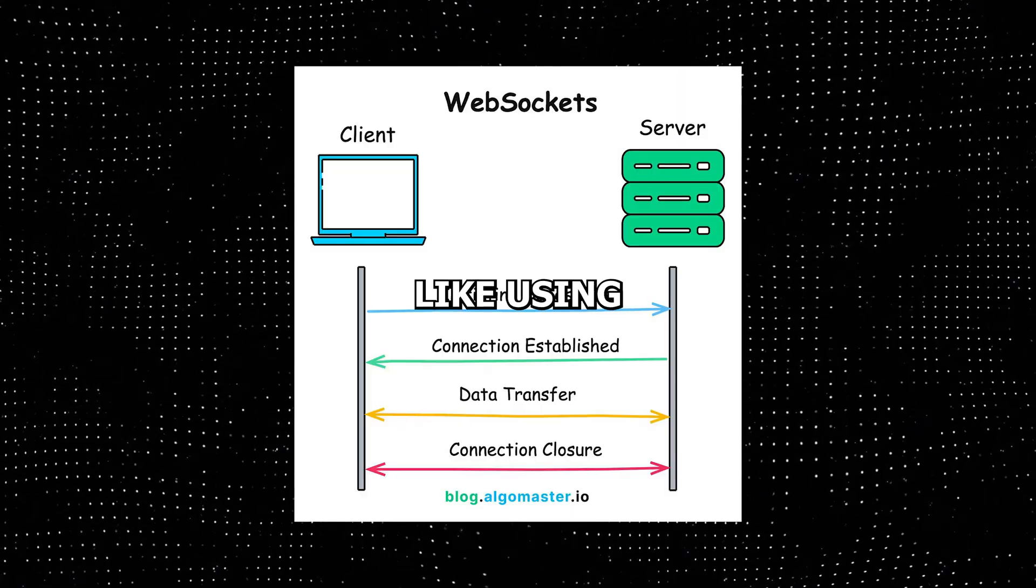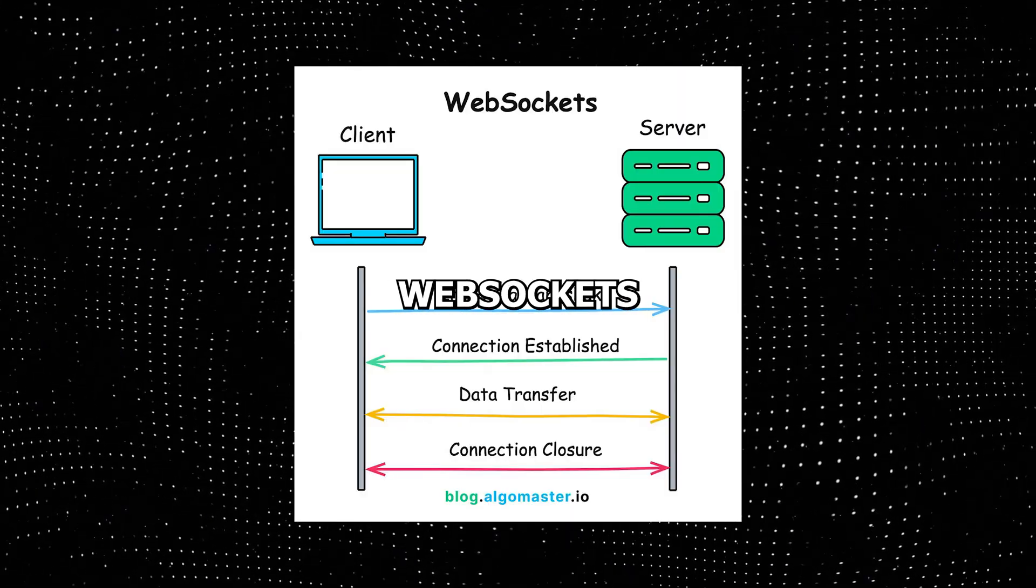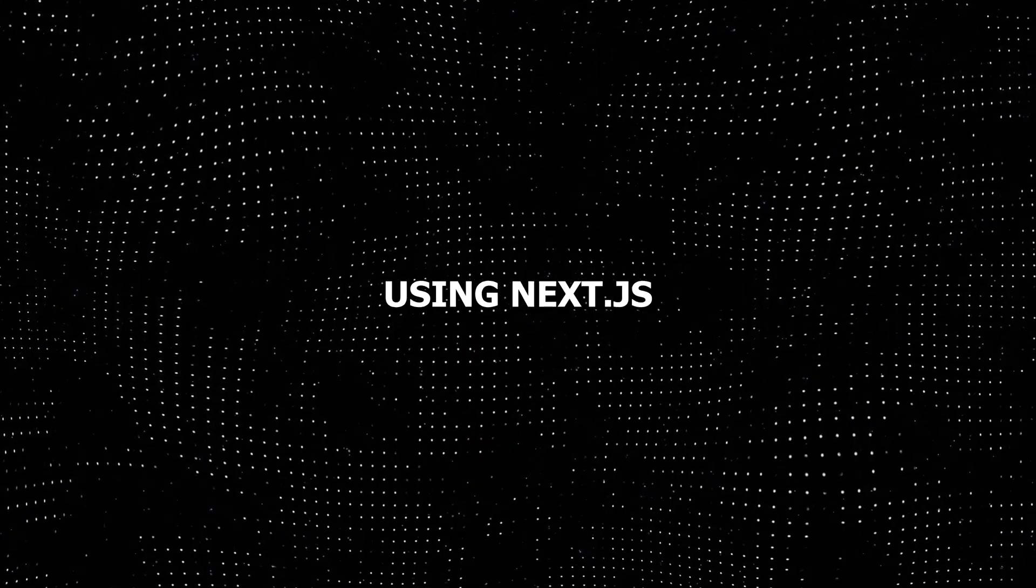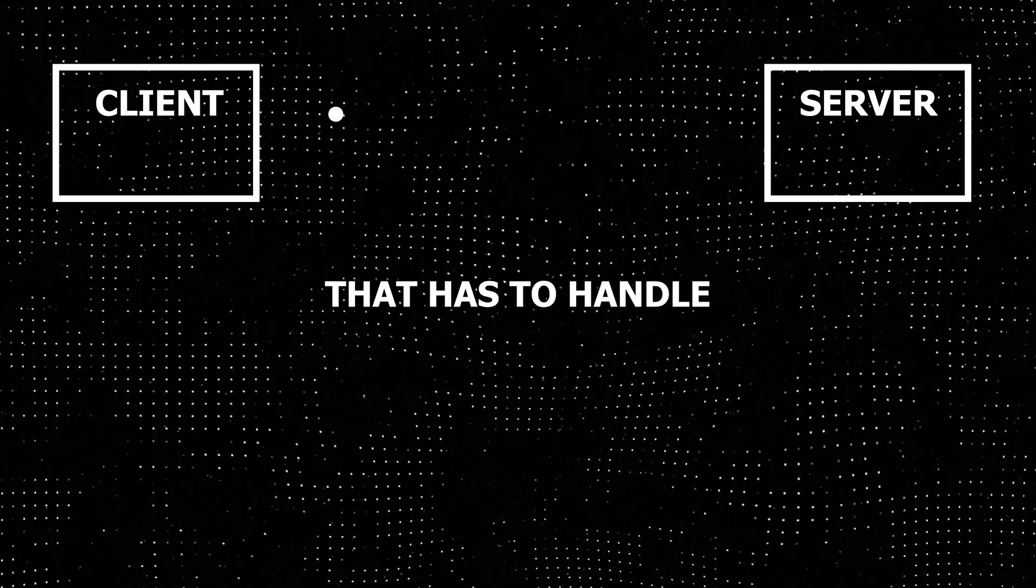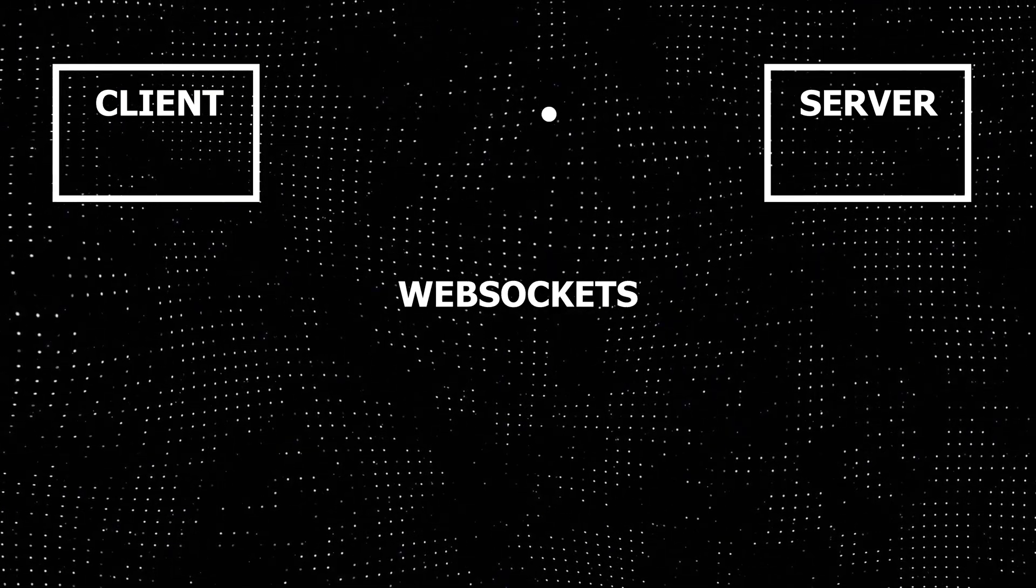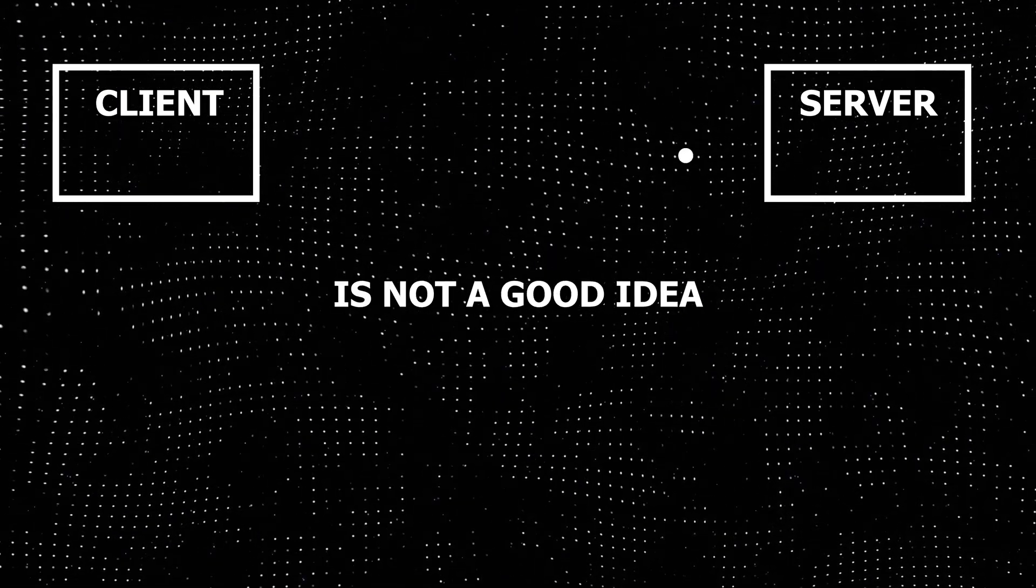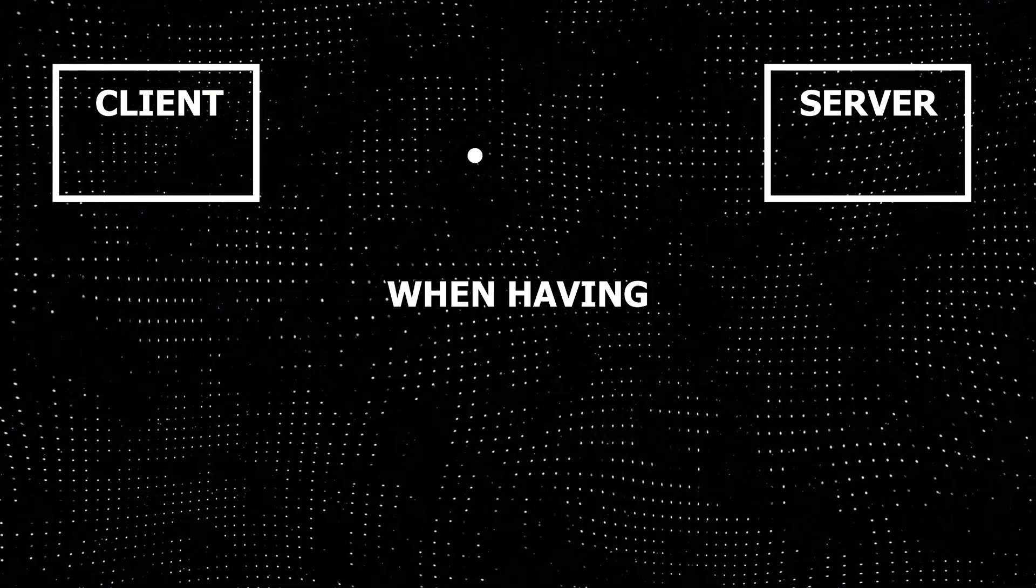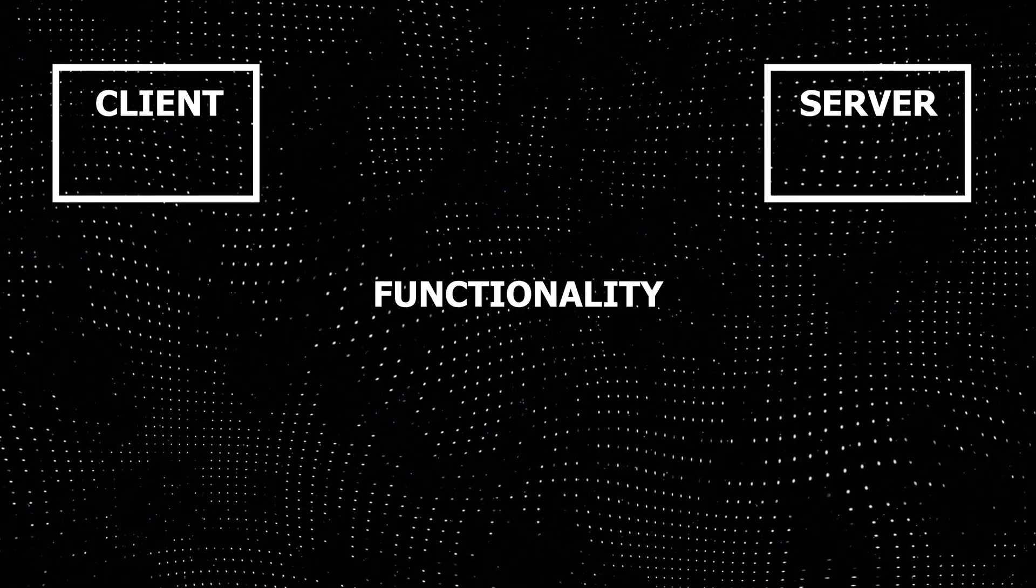Another reason not to choose Next.js is when there are lots of complex functionalities like using websockets. Using Next.js as a server that has to handle websockets is not a good idea. When having complex functionalities,